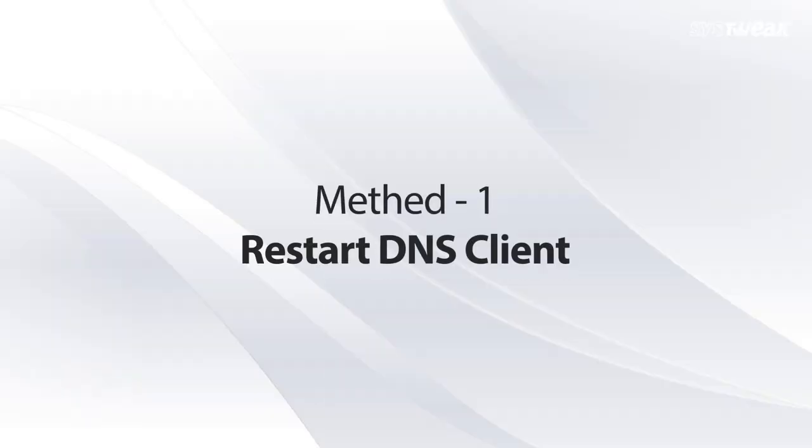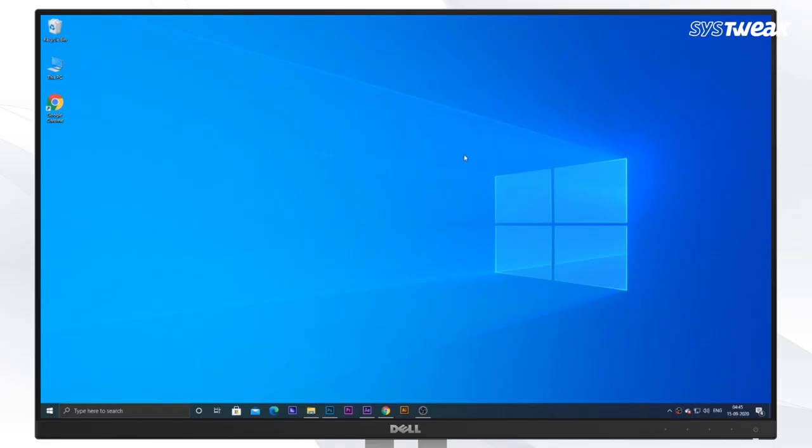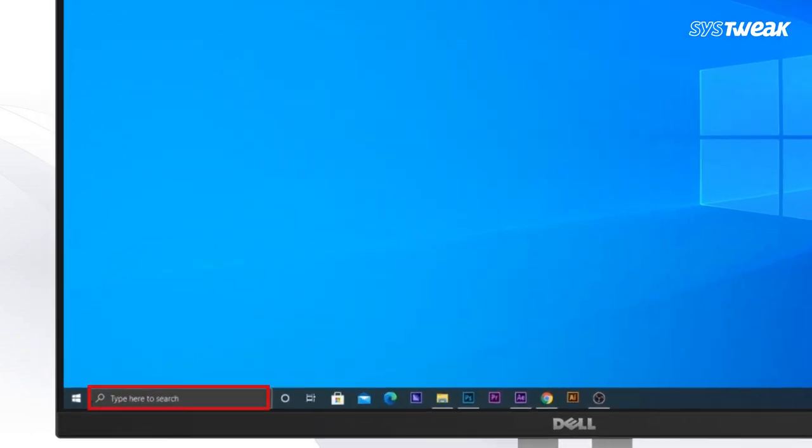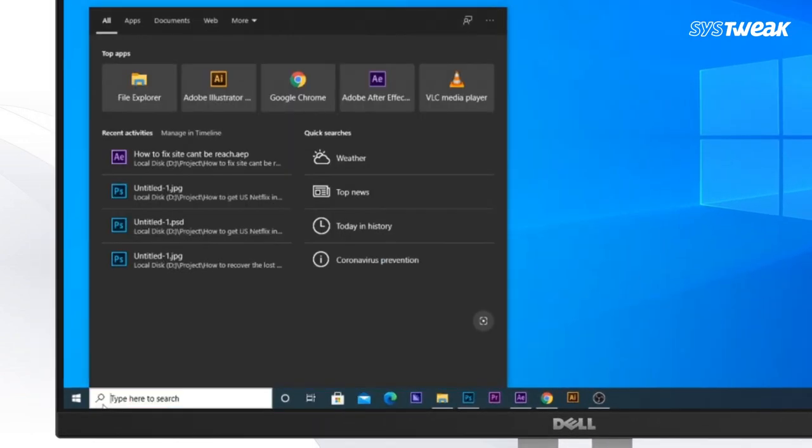Method 1. Restart DNS Client. You should first check if the DNS client is working fine. To do so, on your Windows search bar,